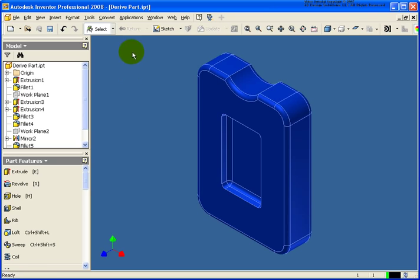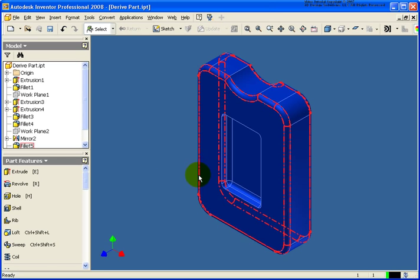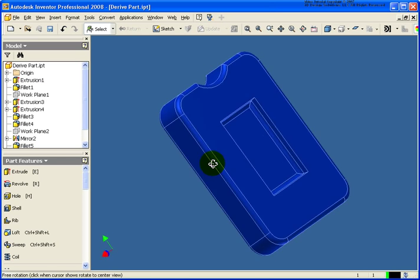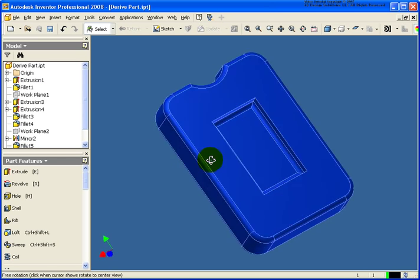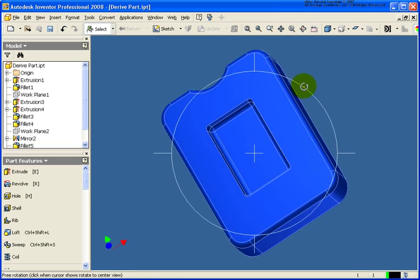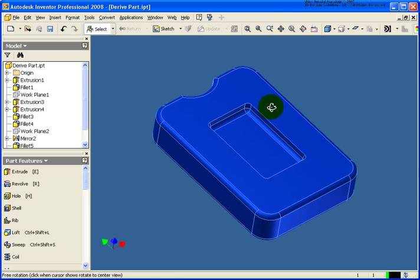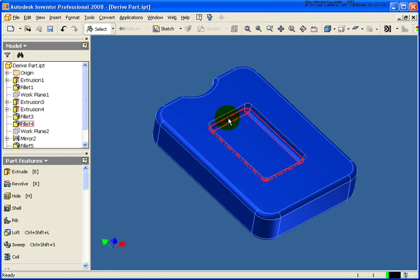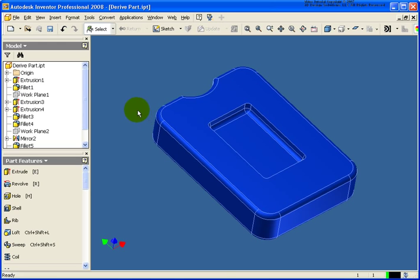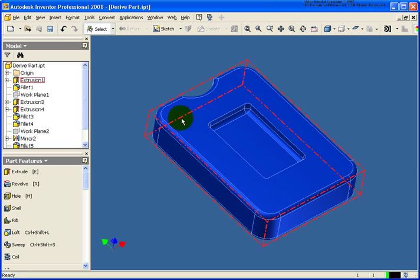So the file that I currently have open is called derivedpart.ipt, found in your chapter 8 exercise folder. You see that it's a symmetric part right now. And what I want to do is maybe go back and work on this. Maybe this will be a casting and what I want to do from that casting is I want to go back and make some changes to it but I don't want to change the original.